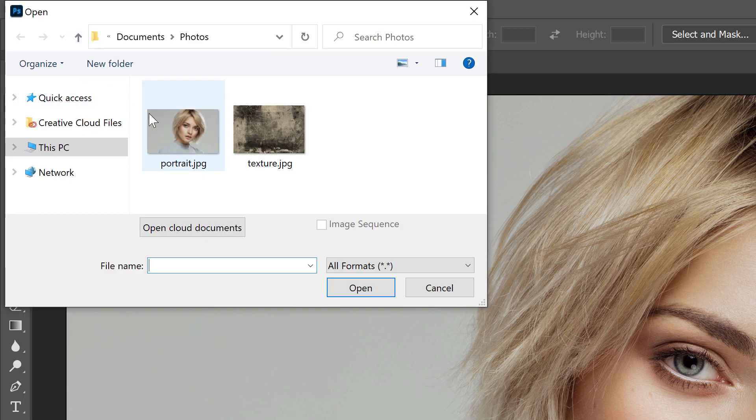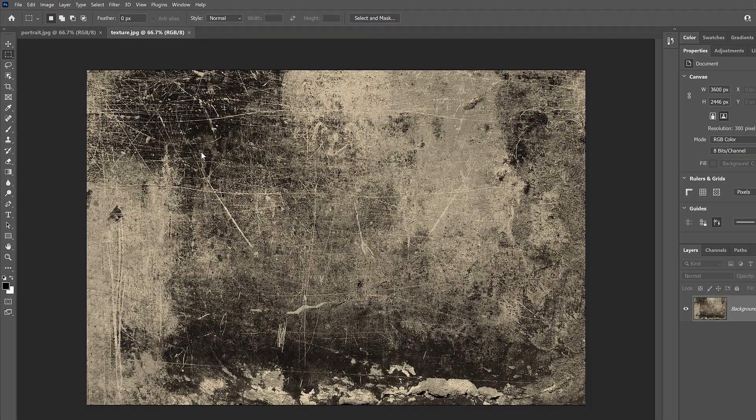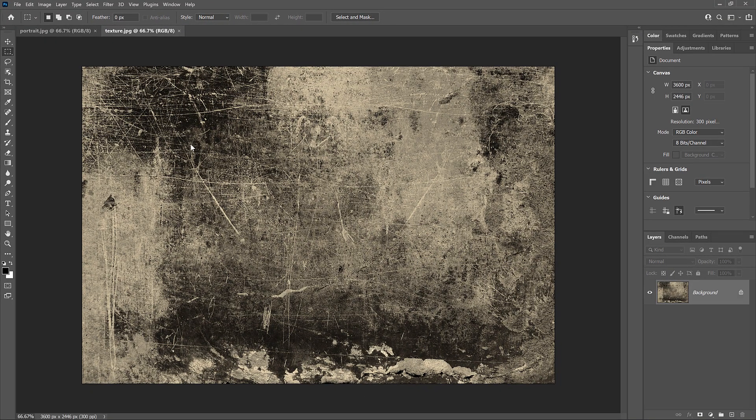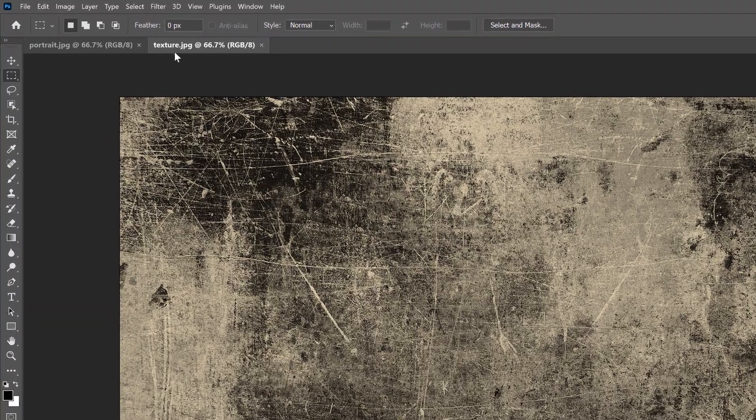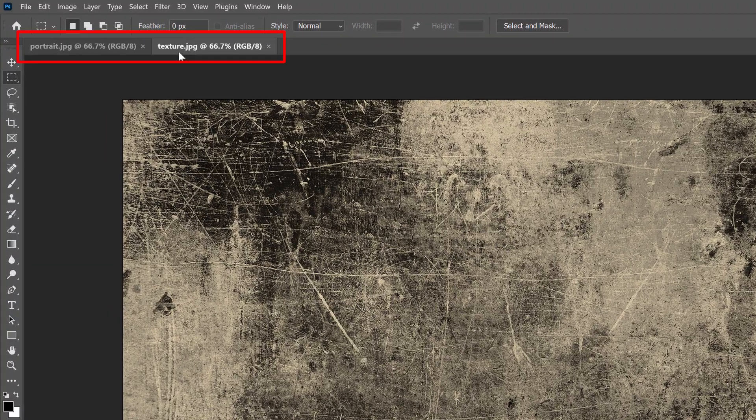Then I'll select my texture image and I'll click Open. But notice that the second image opened in a separate document, and I now have two documents, one for each image.